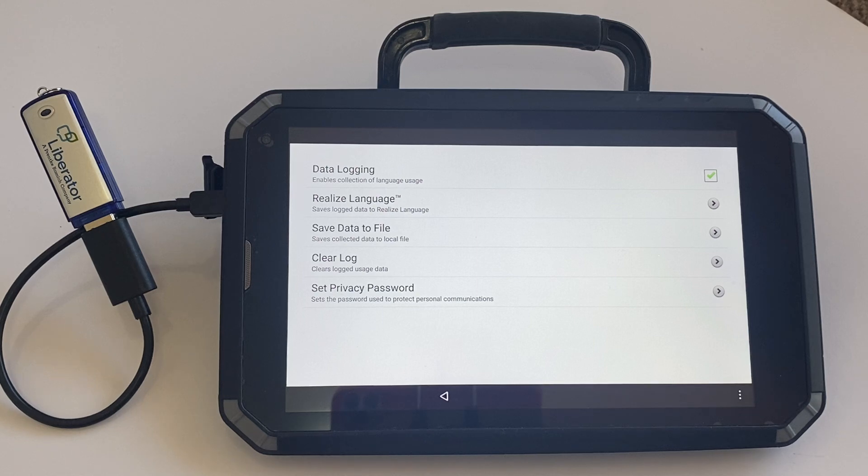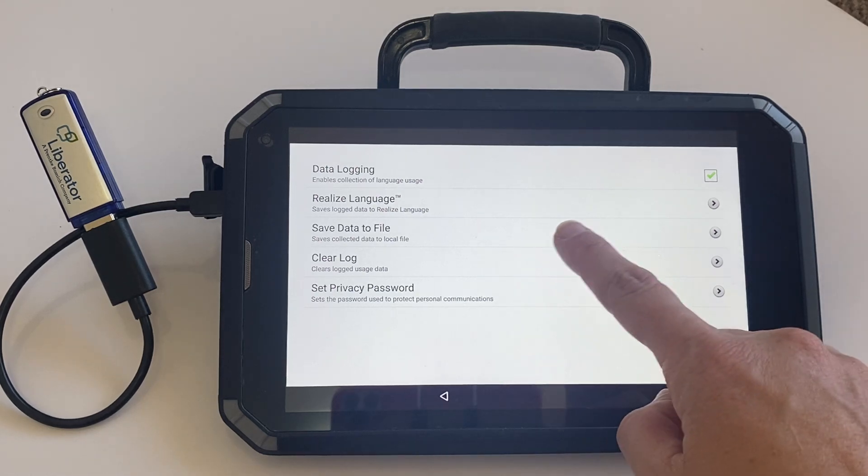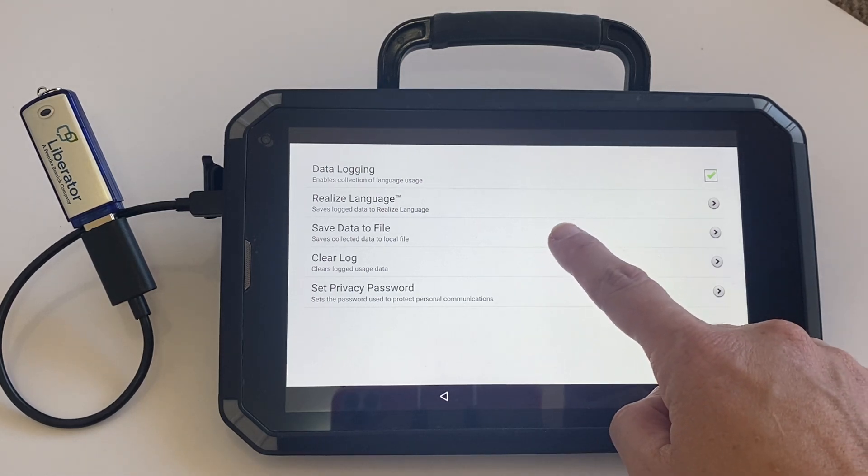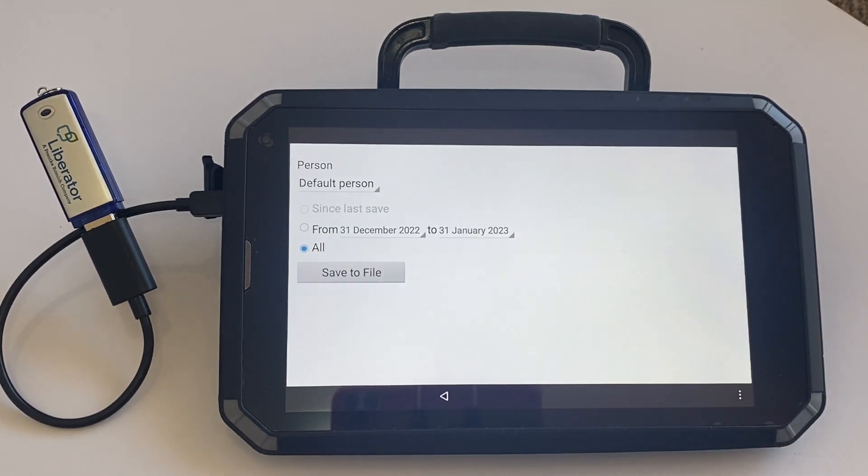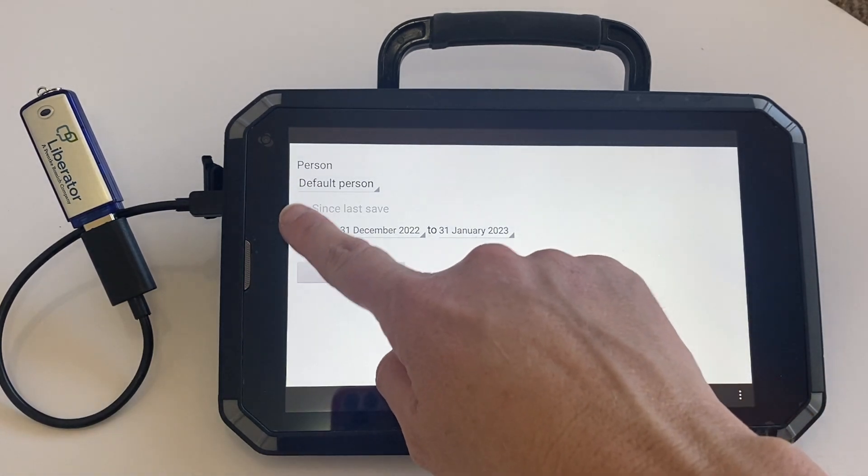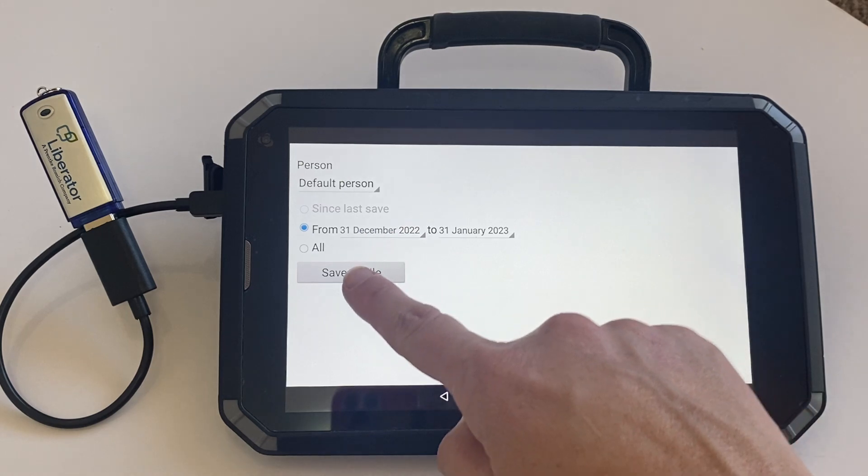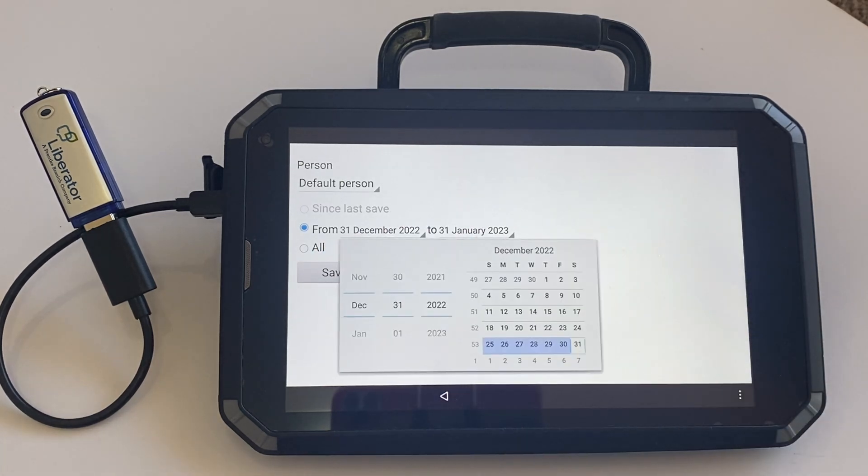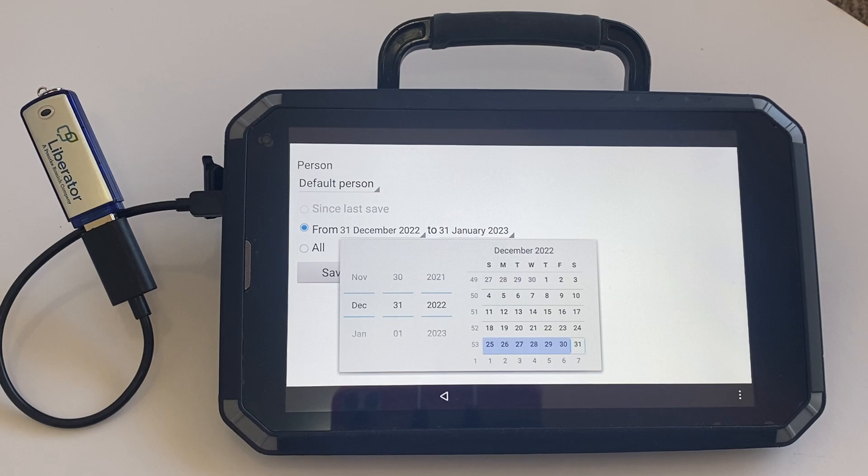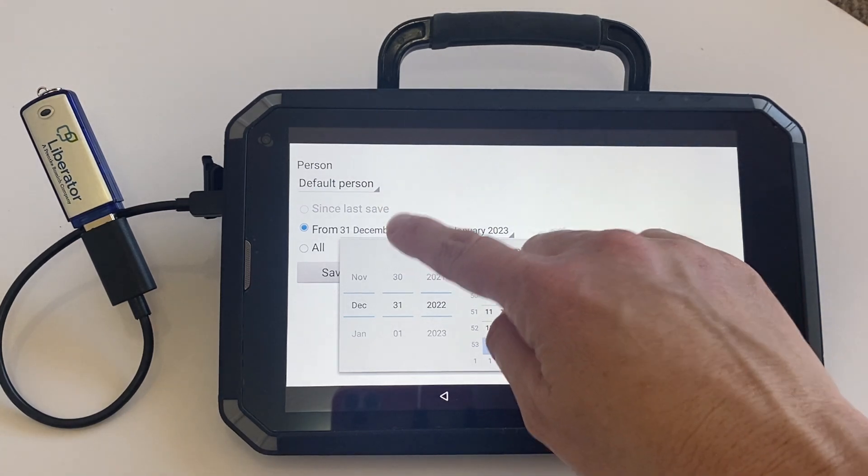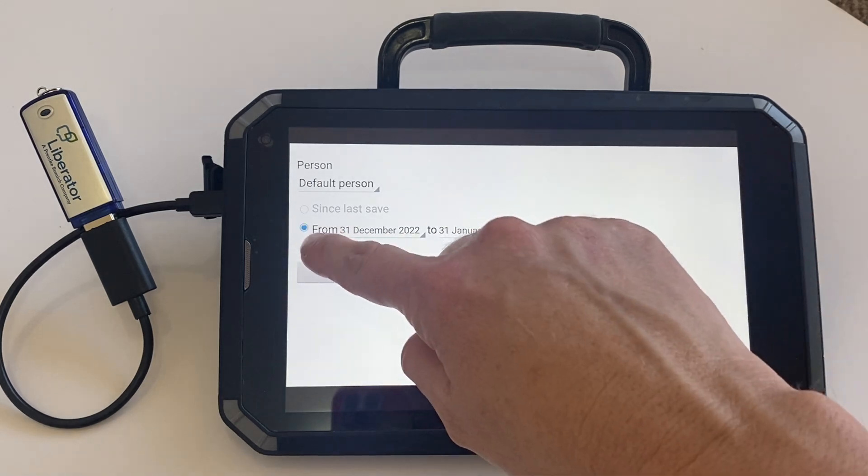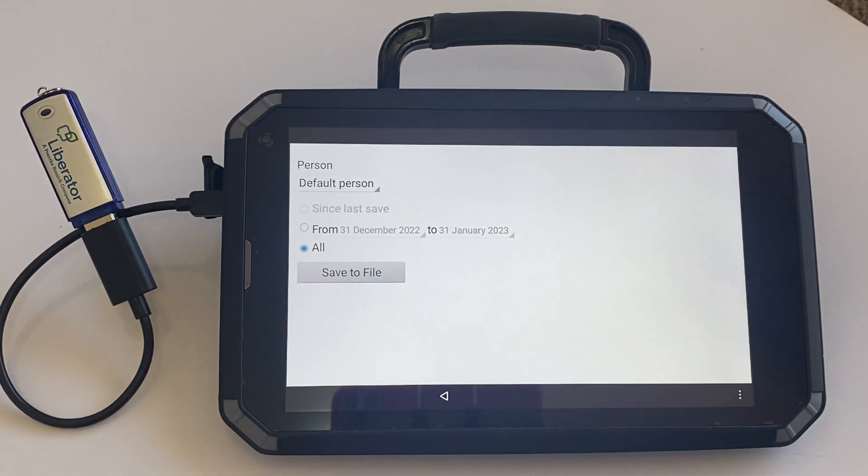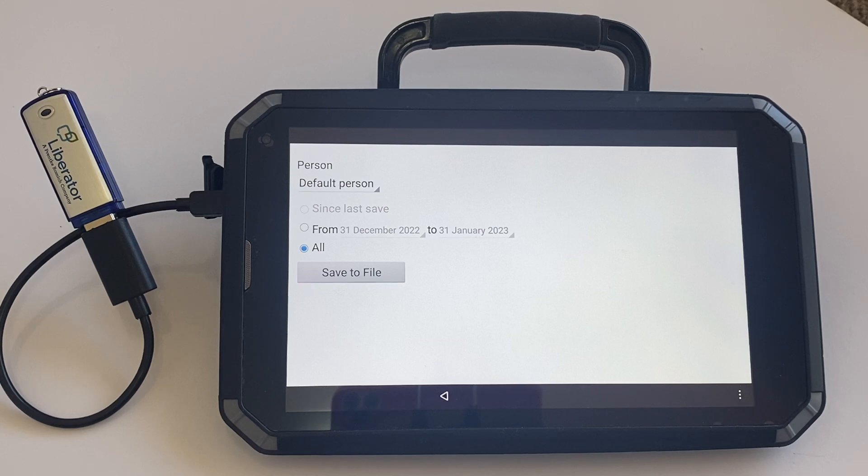So once you've started to collect some data, you can click on save data to file, and at this point you can choose the date that you want. It might be a particular time frame, maybe when you've done a trial or when you were wanting to collect specific information. So you can pick your from and to date, or you can just select all and it will give you all the data since the data logging has been turned on.